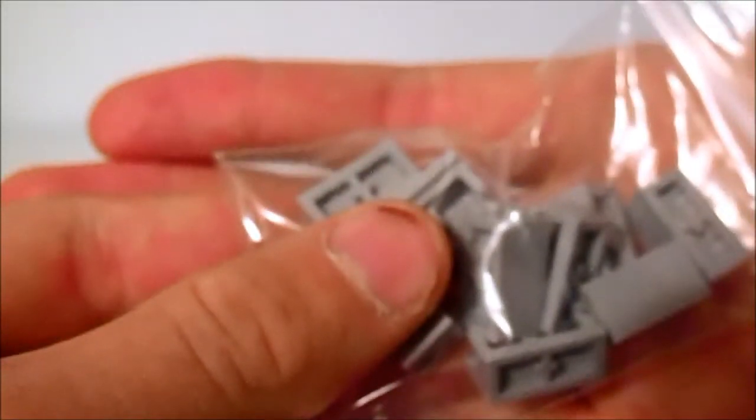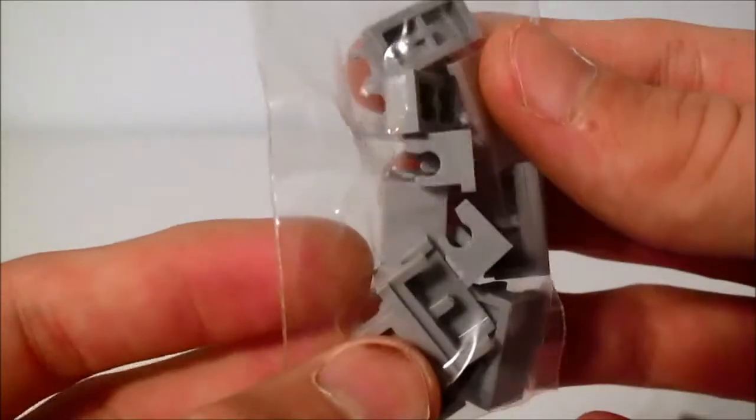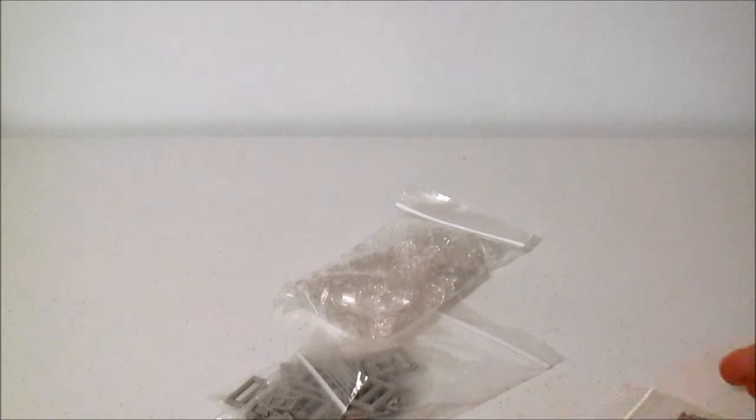We have ten of these hinge pieces. Ten of these one by two hinge pieces in the light bluish gray.